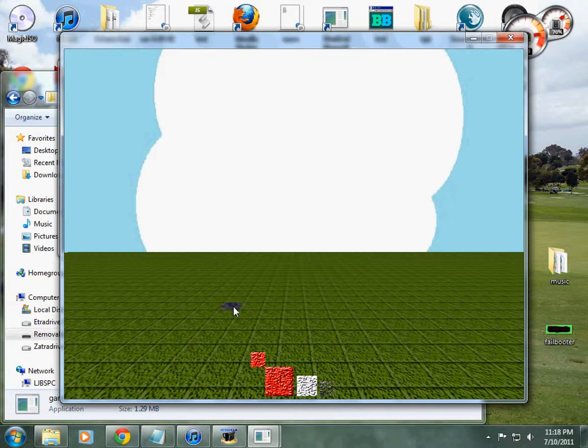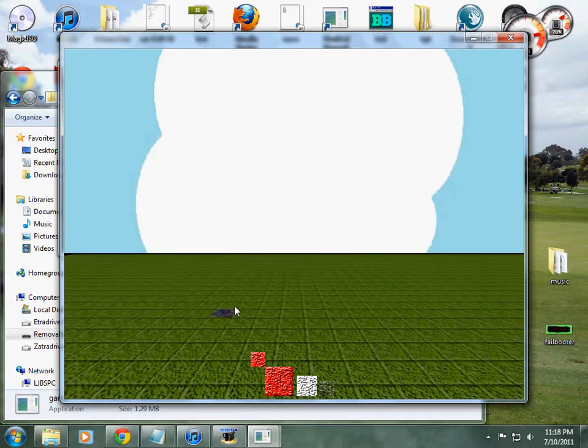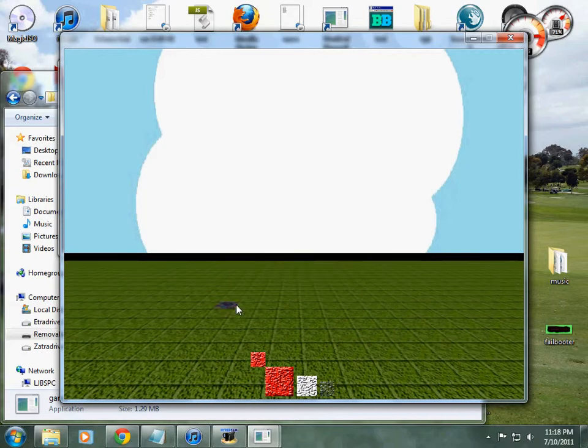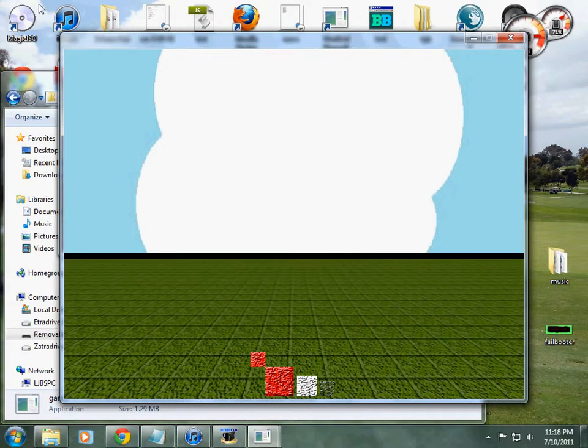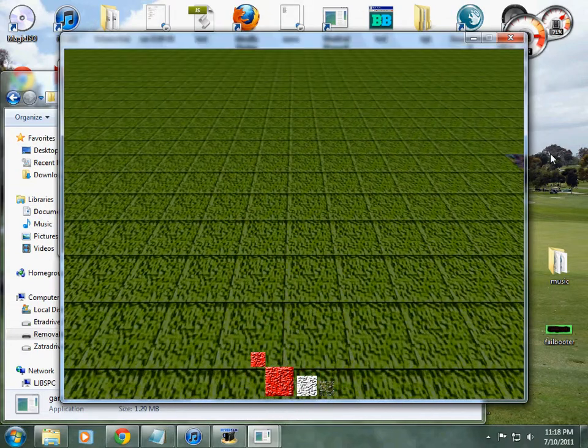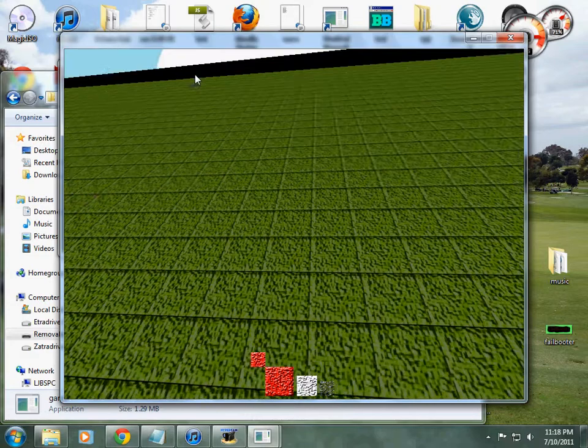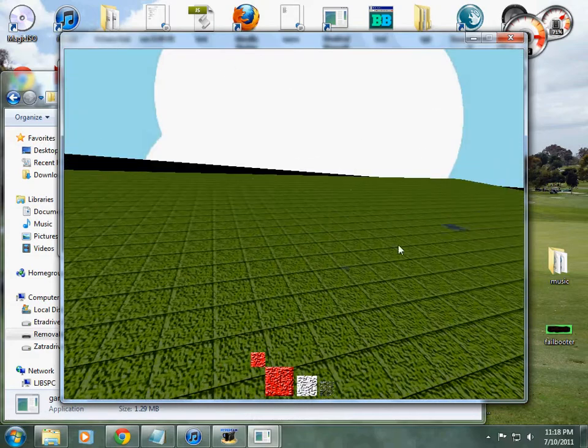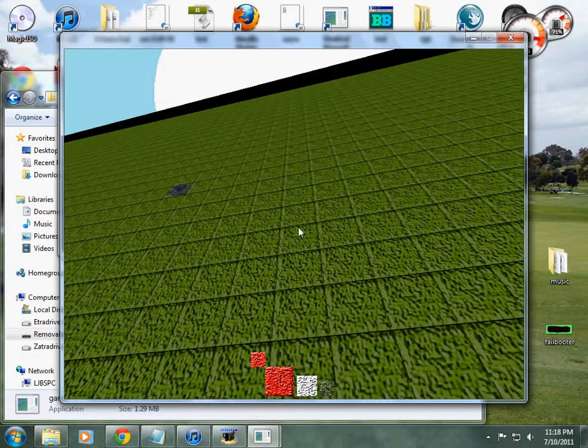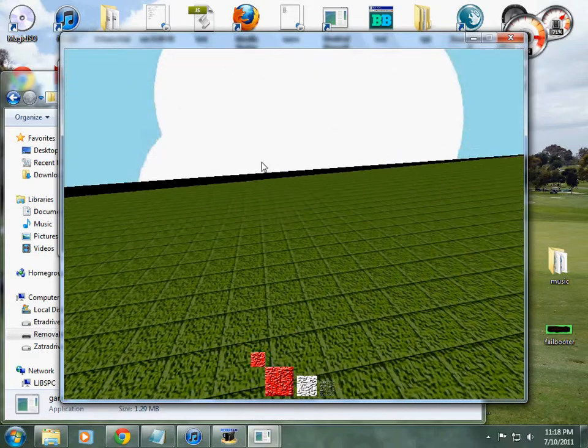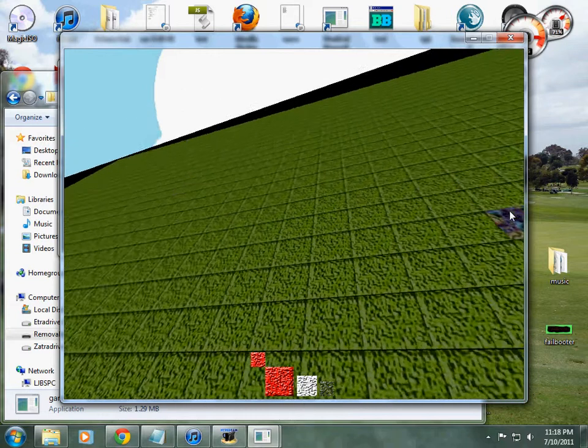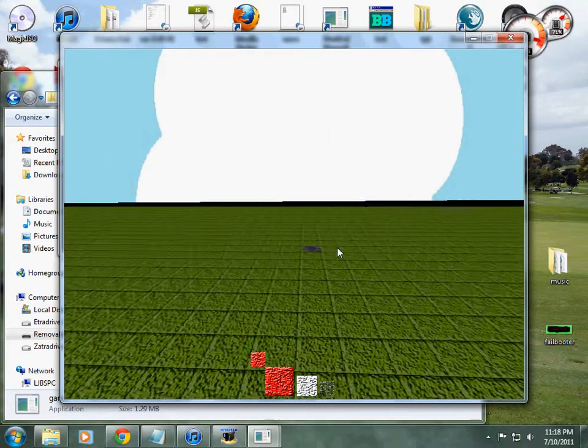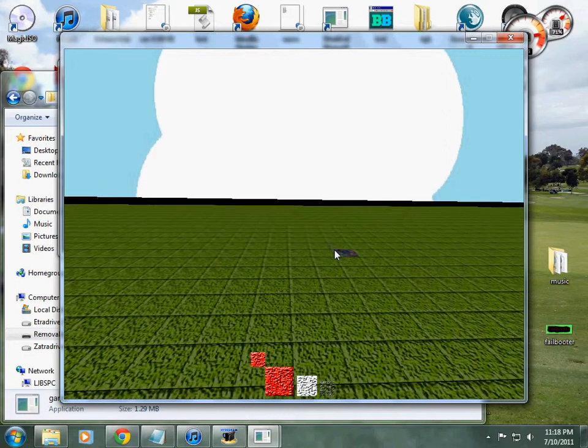The controls are we can move using the arrows or WASD, and we can move our camera around or turn our camera using up, down, left, and right. Or we can use I, J, K, and L which I find easier.